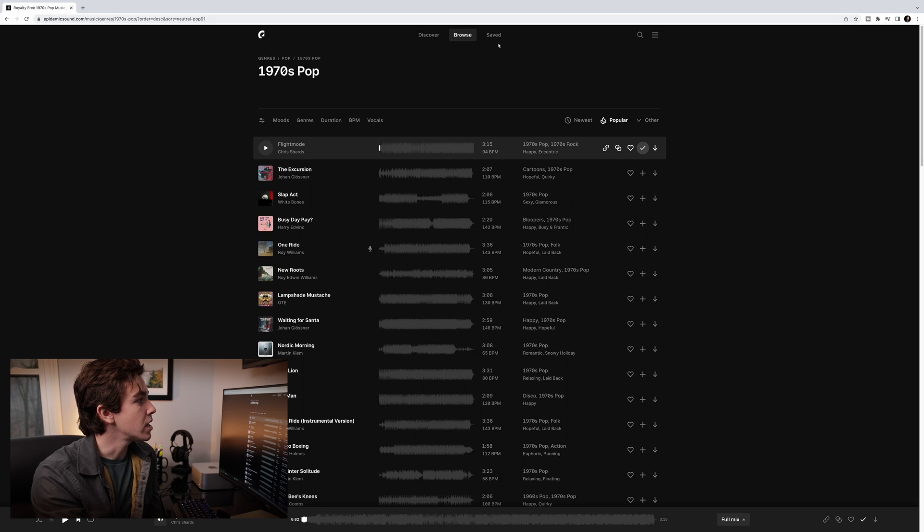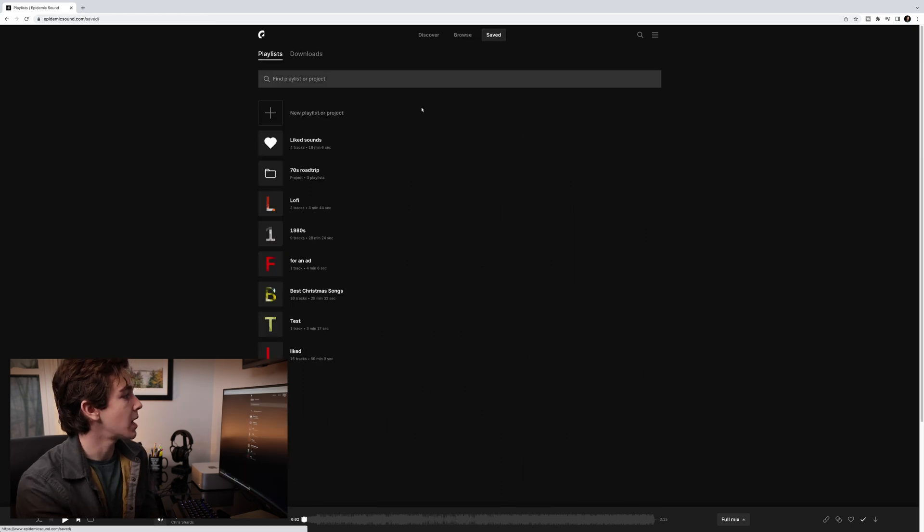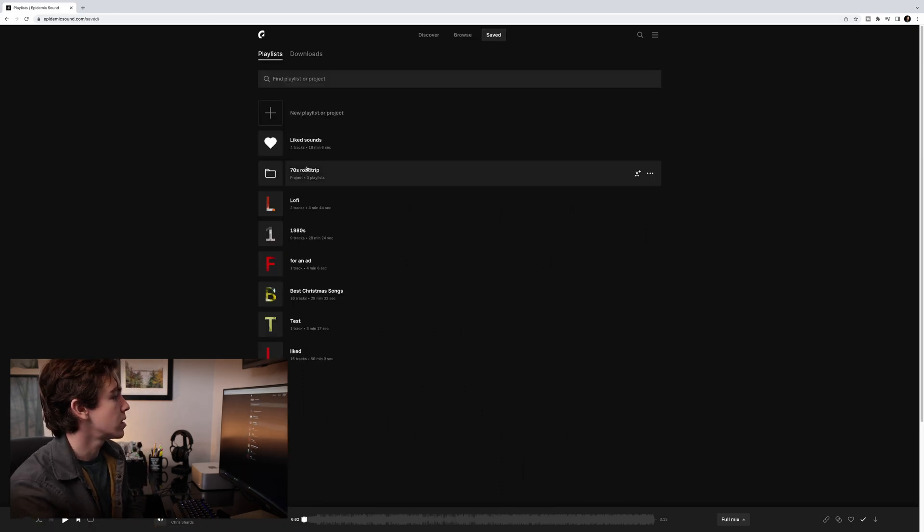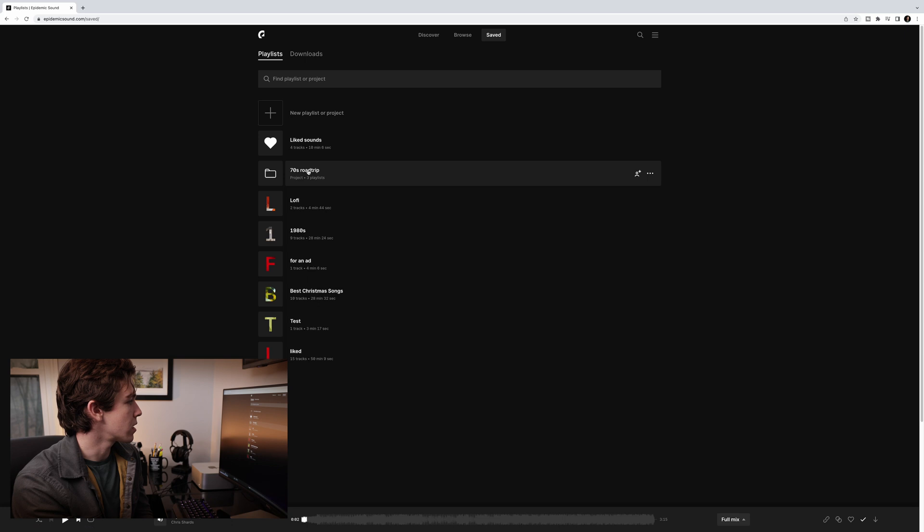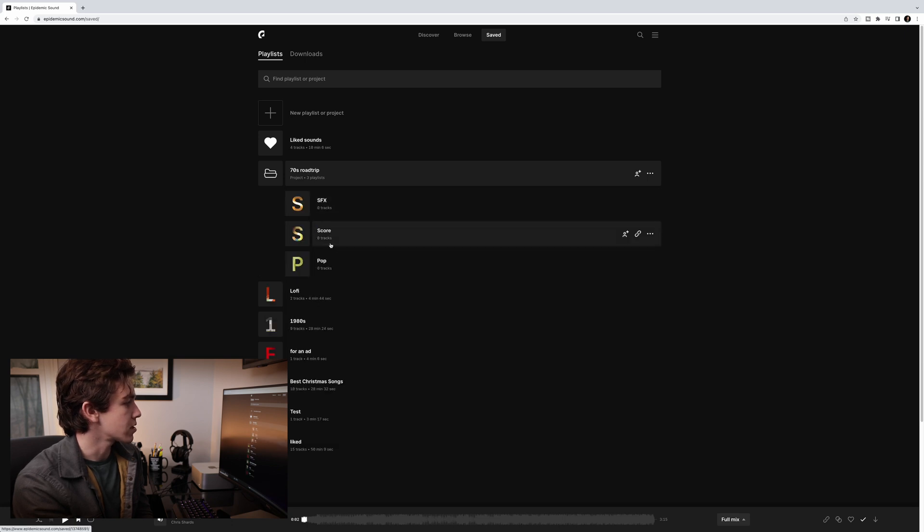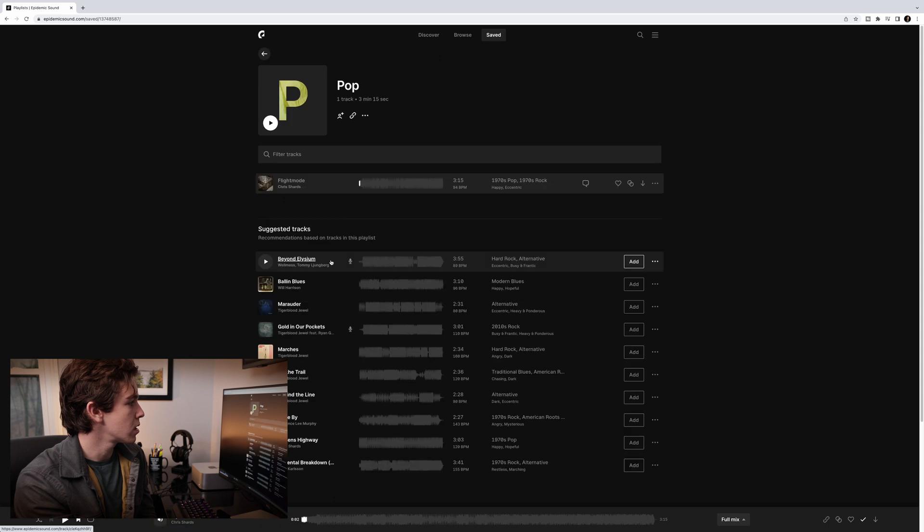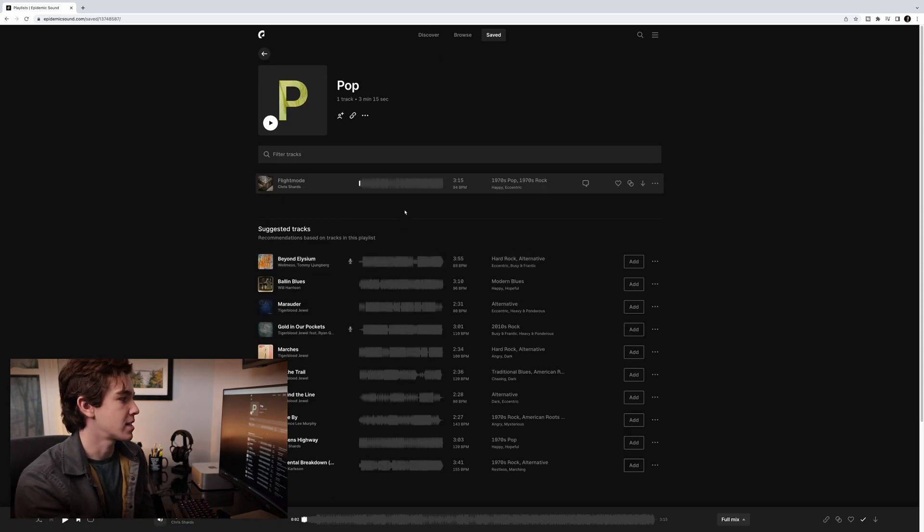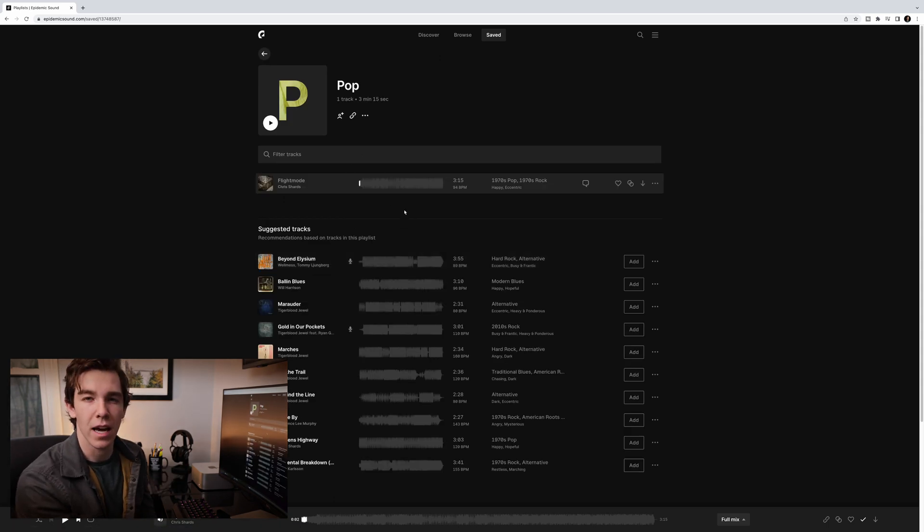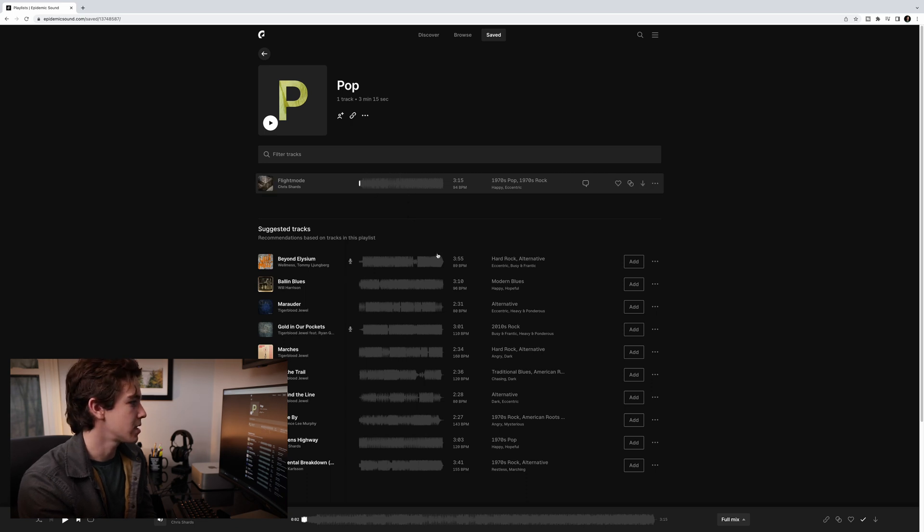And you'll see if we go back to saved, and we go down, here it is, 70s road trip. There's no tracks in SFX or in score. But pop just had to refresh. It's got the song that we added to it right in the playlist there. So that's all pretty straightforward.